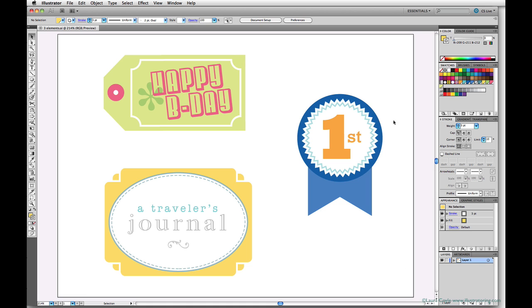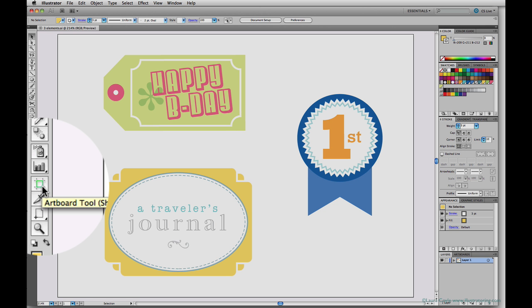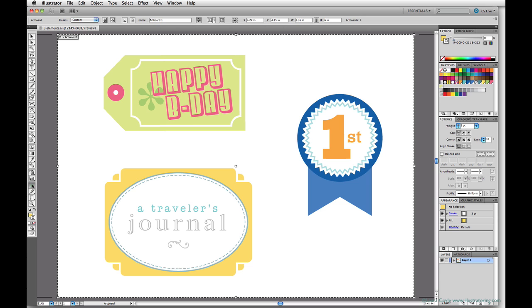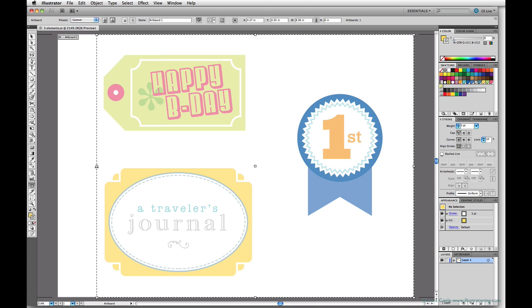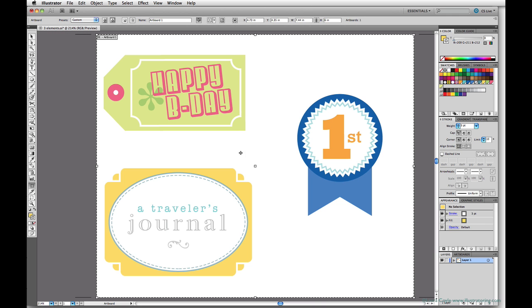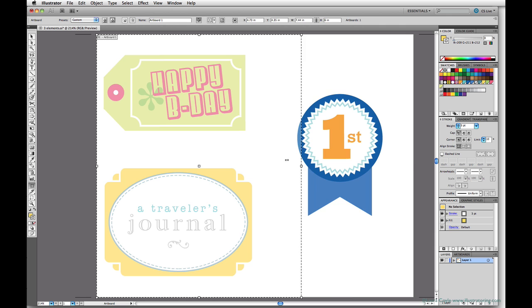I have one artboard that encompasses all three of my elements and I want to edit the artboard, so I need to go into artboard edit mode by clicking on the artboard tool. When you click, the canvas turns dark gray and the artboard now has handles that you can stretch to resize by dragging.